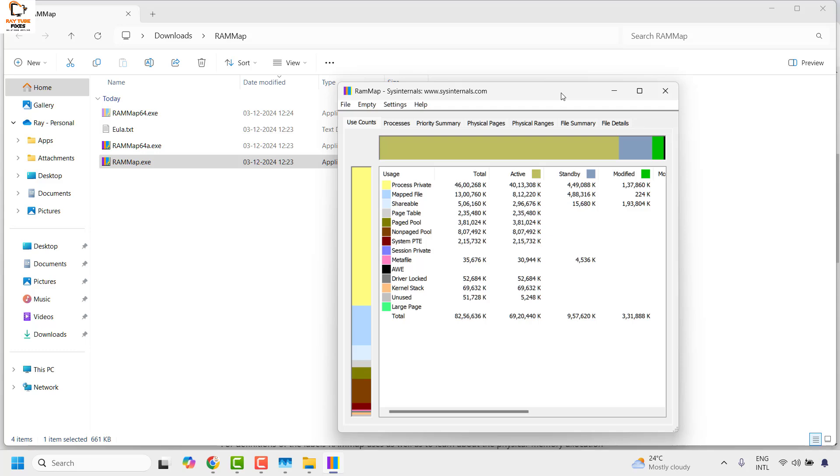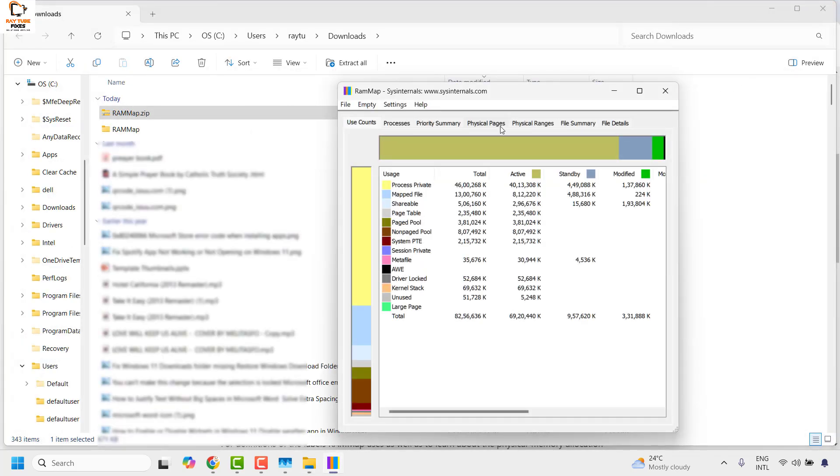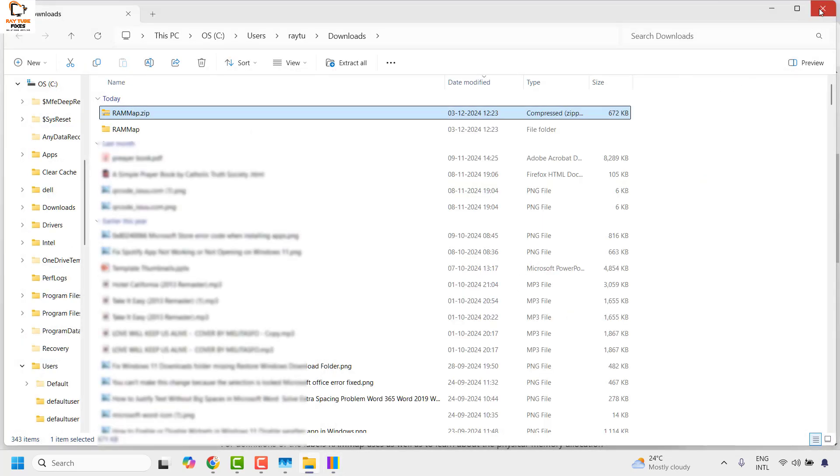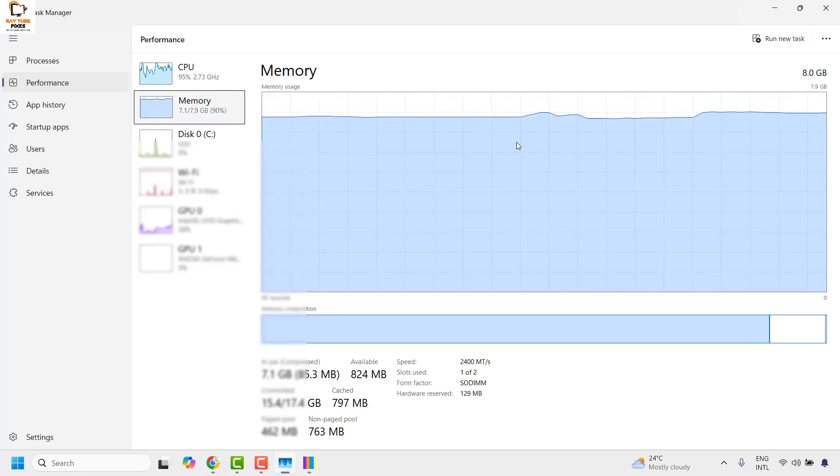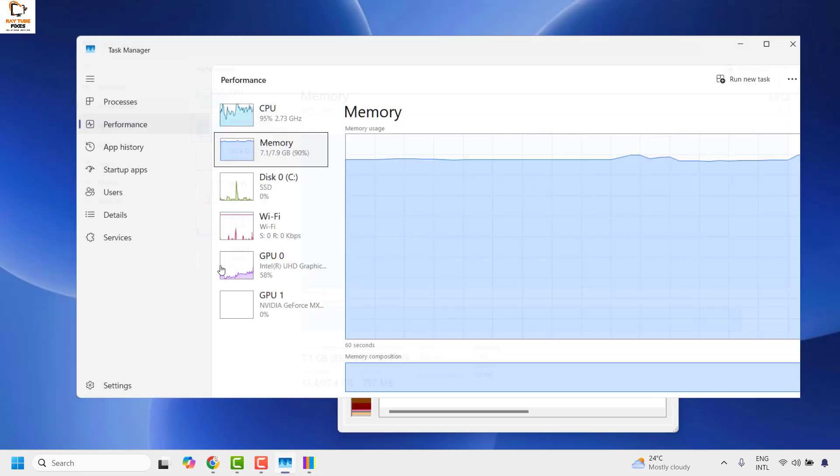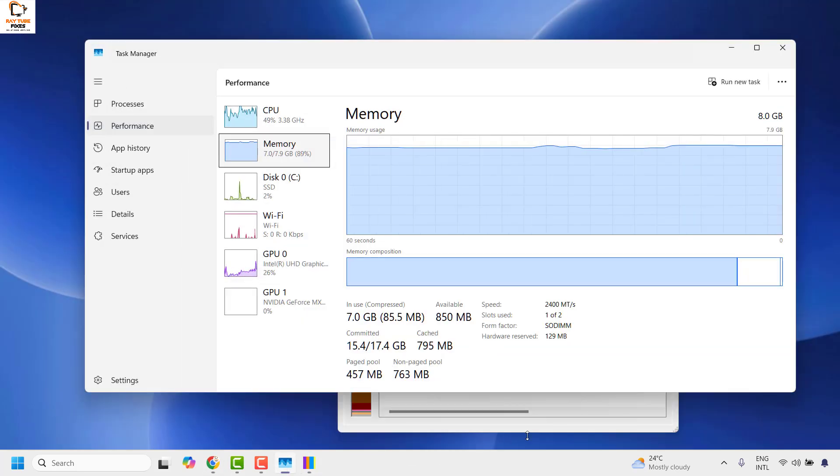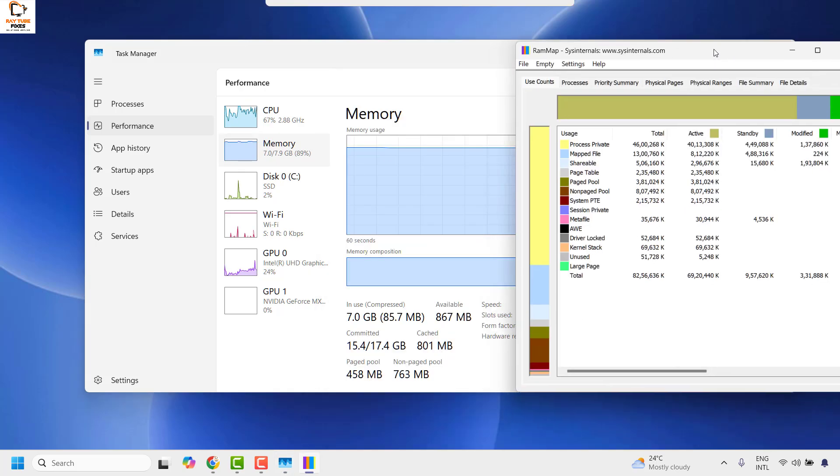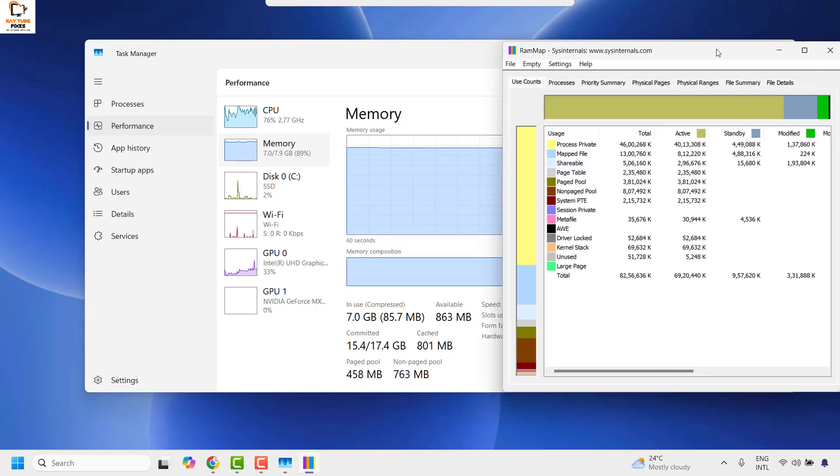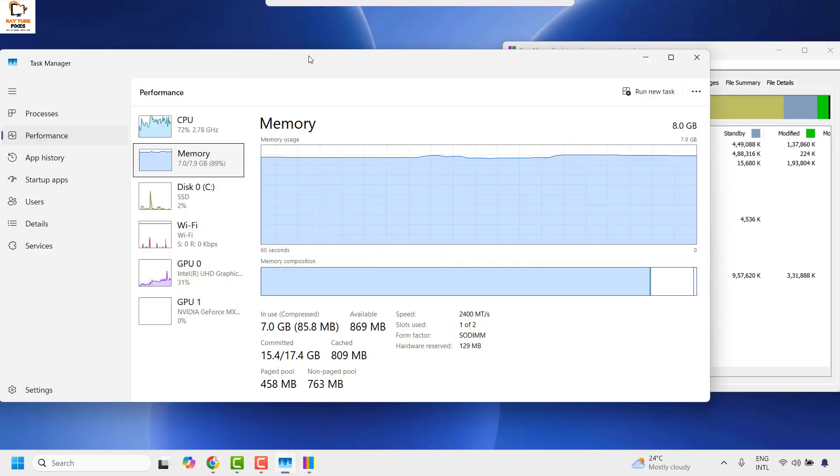Once you have the RAM map file open, you may go ahead and minimize this window and also the other window. You can minimize this window as well, and side by side you can keep the Task Manager open to see the difference when clearing the RAM cache.